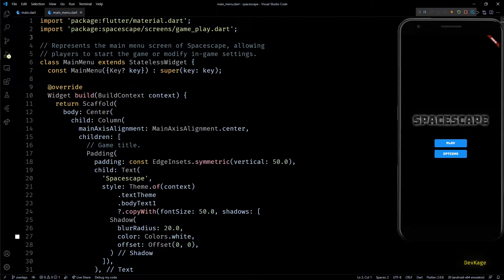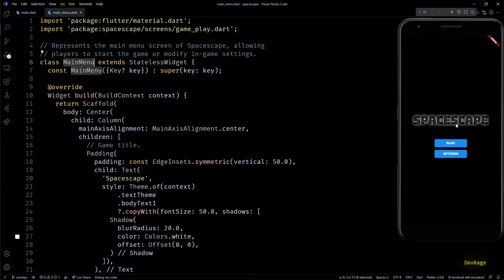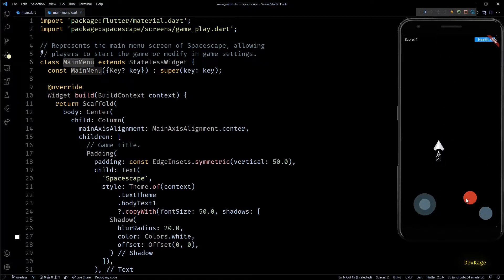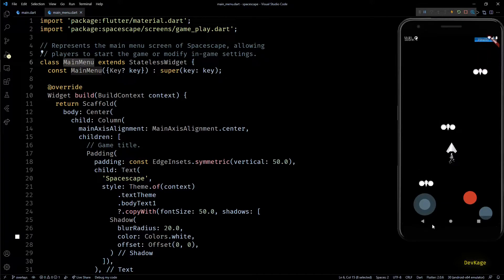Hey guys, welcome back to this Flutter game development series where we are making a 2D top-down space shooter called Space Escape. In the last video I focused purely on the UI part and added a simple main menu with a game title and two buttons. As expected, pressing the play button starts the game, but right now we don't have a way to go back to the main menu or even pause the game.